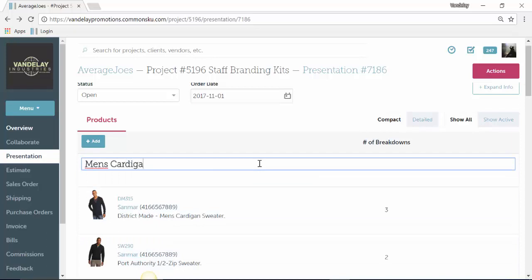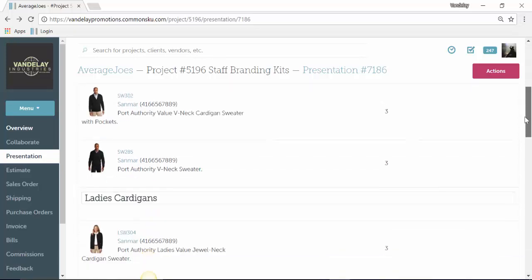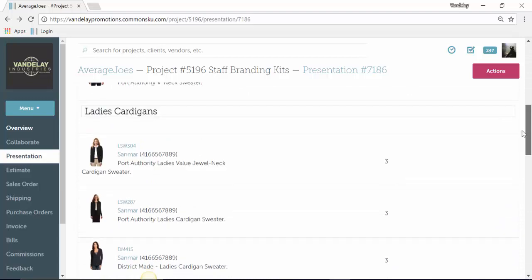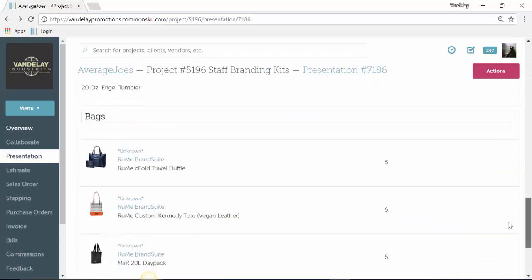How distributors typically use these on CommonSQ right now is to break the products up into different product categories or different price points. So you can see here I have men's cardigans, ladies cardigans, some tumblers, and some bags. These titles are actually also visible to the client on the presentation.